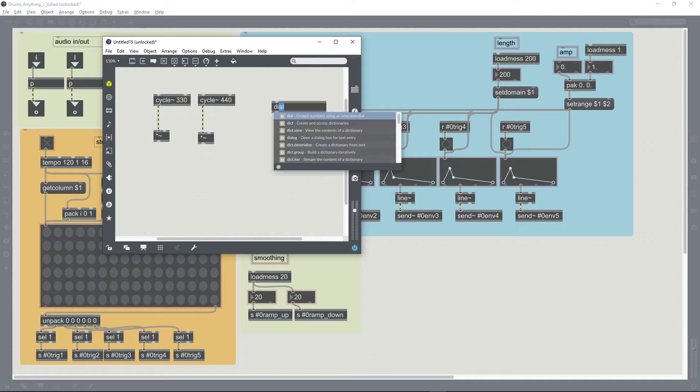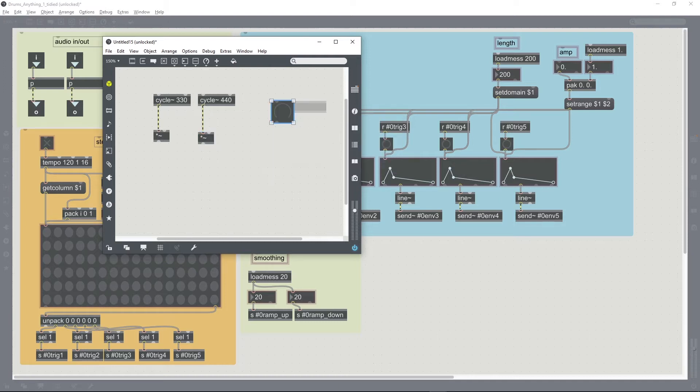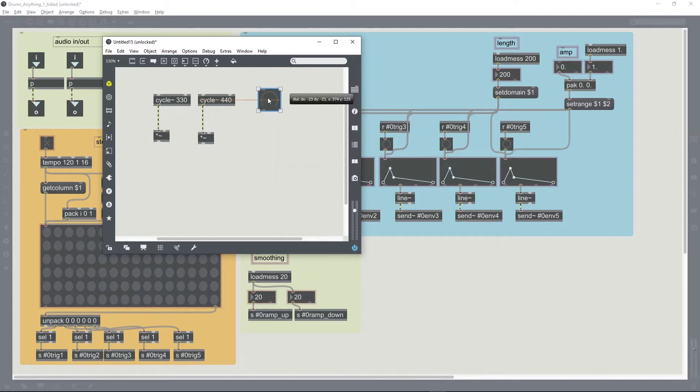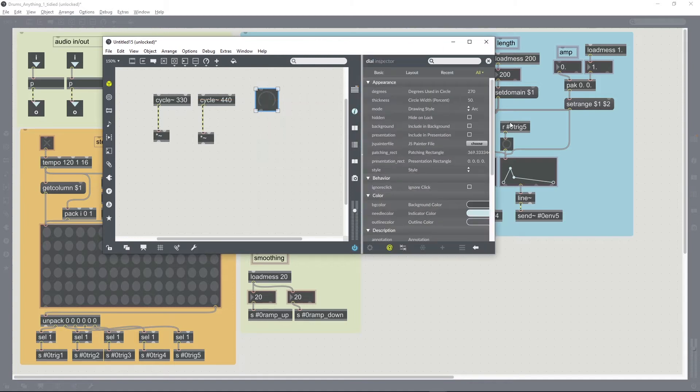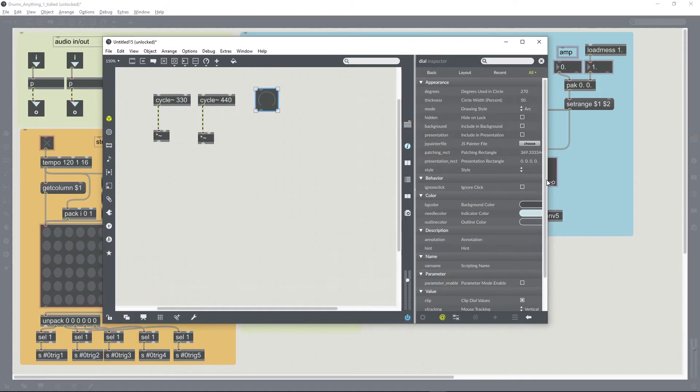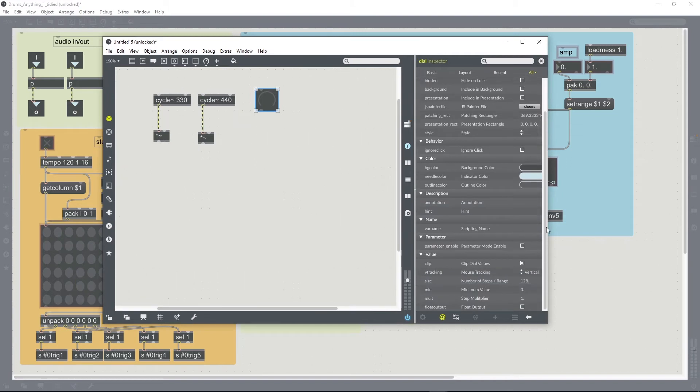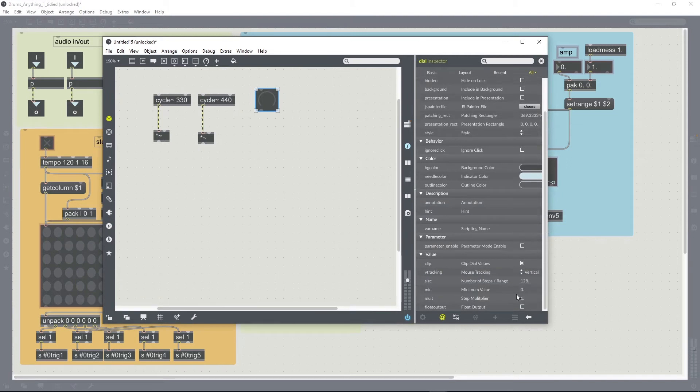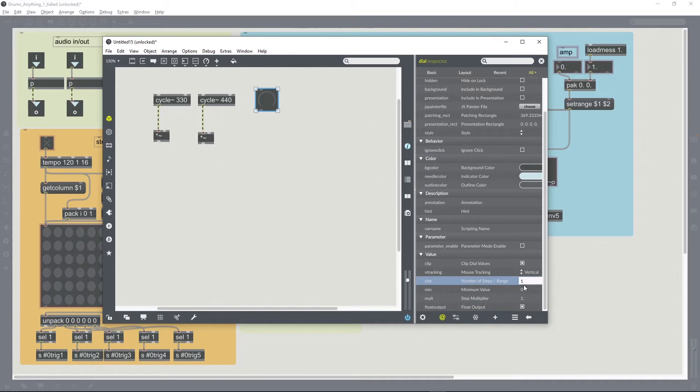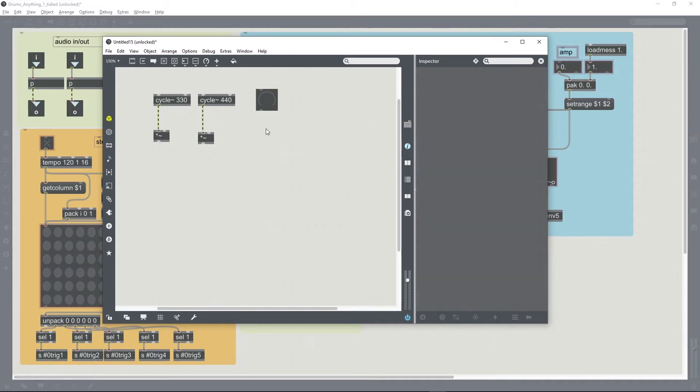So let's use a dial object as the control. We need to set some of the parameters for that dial object in the inspector. If we float the output and then set the number of the range to one, then if we just attach a floating point number box to it...